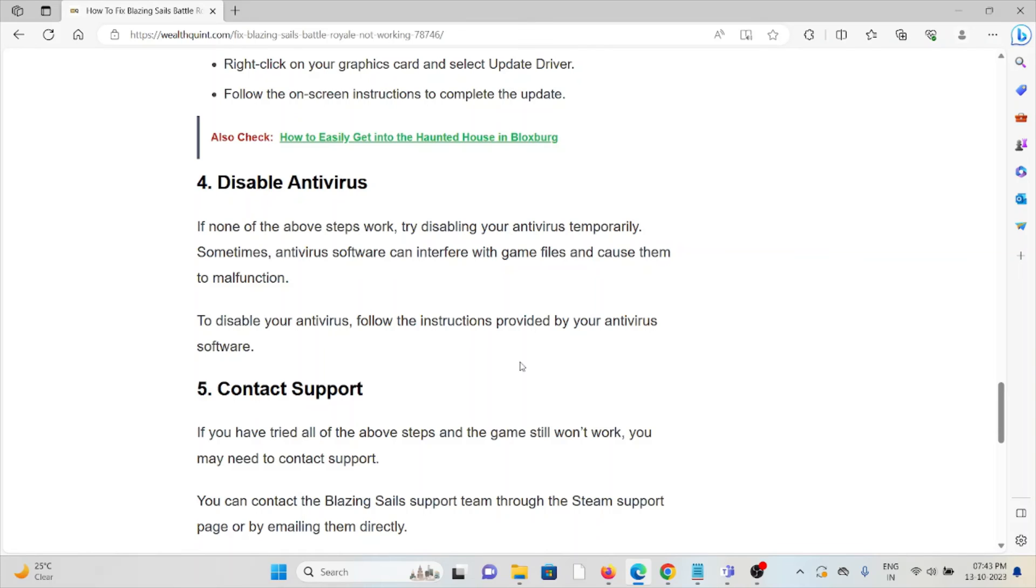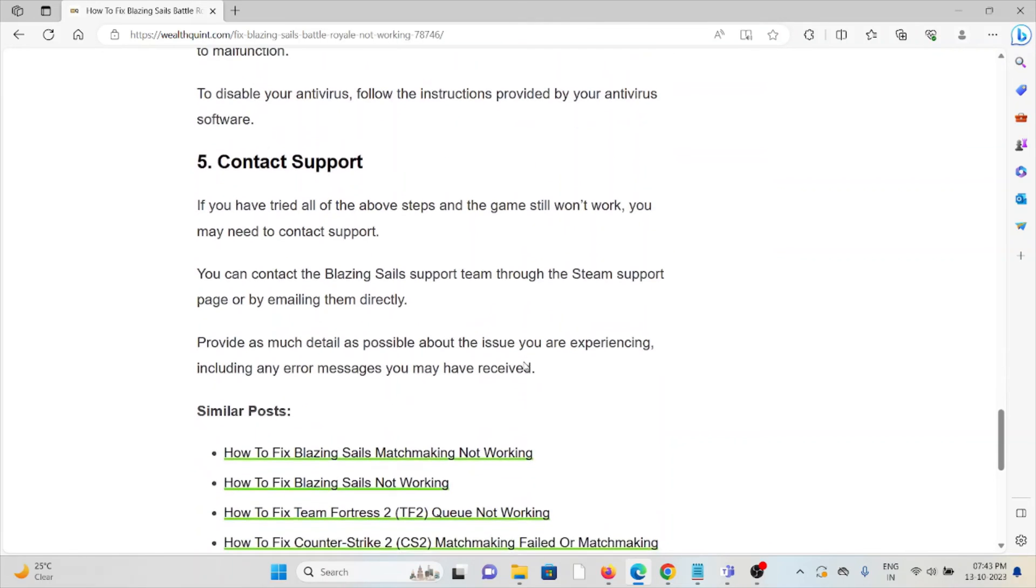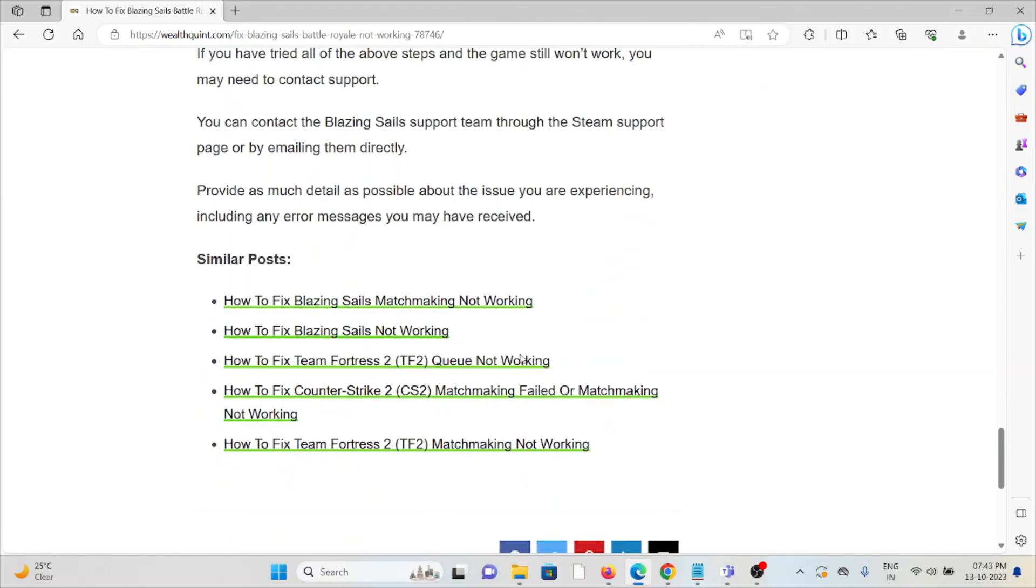Fifth method is contact the support team. If you have tried all other troubleshooting methods and are still facing the problem, the best option is to contact the support team. They are the experts who will help you fix the problem. The technical team will get back to you and resolve the issue.